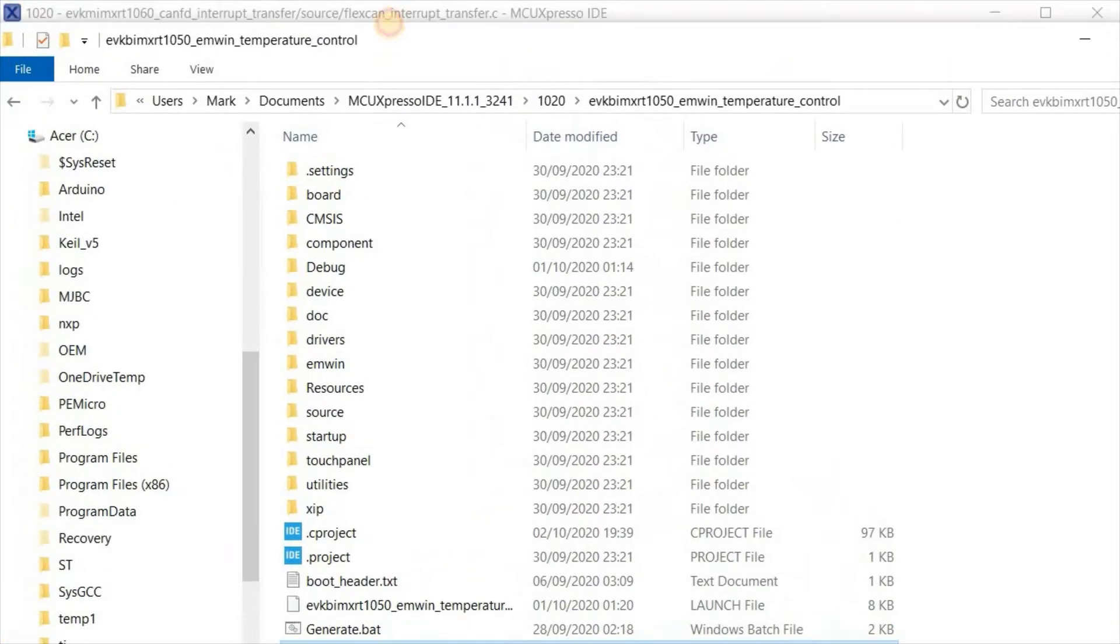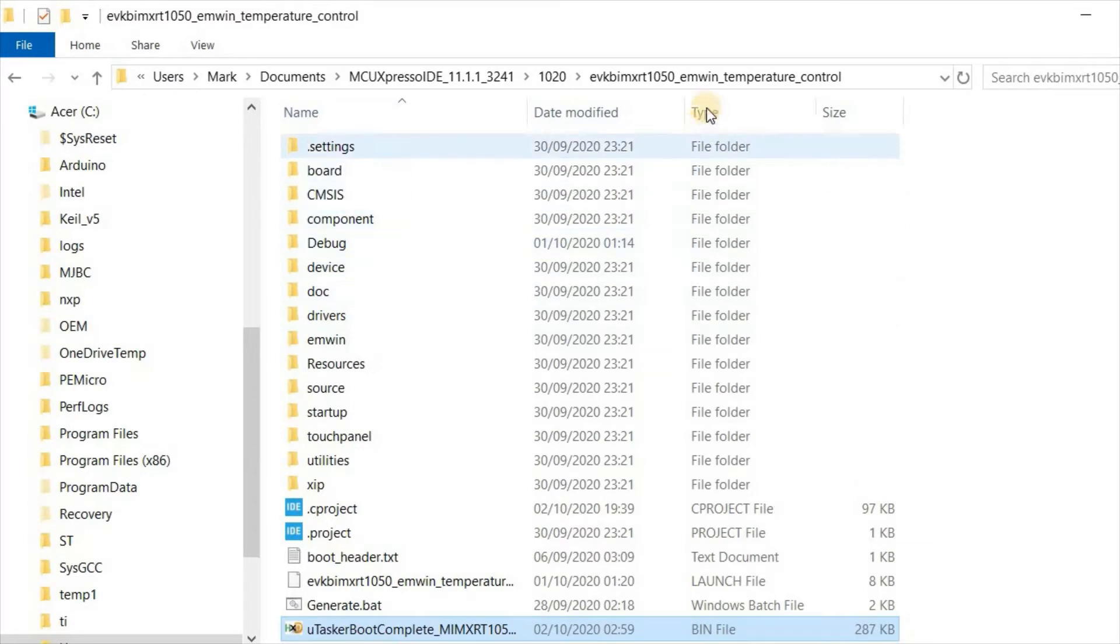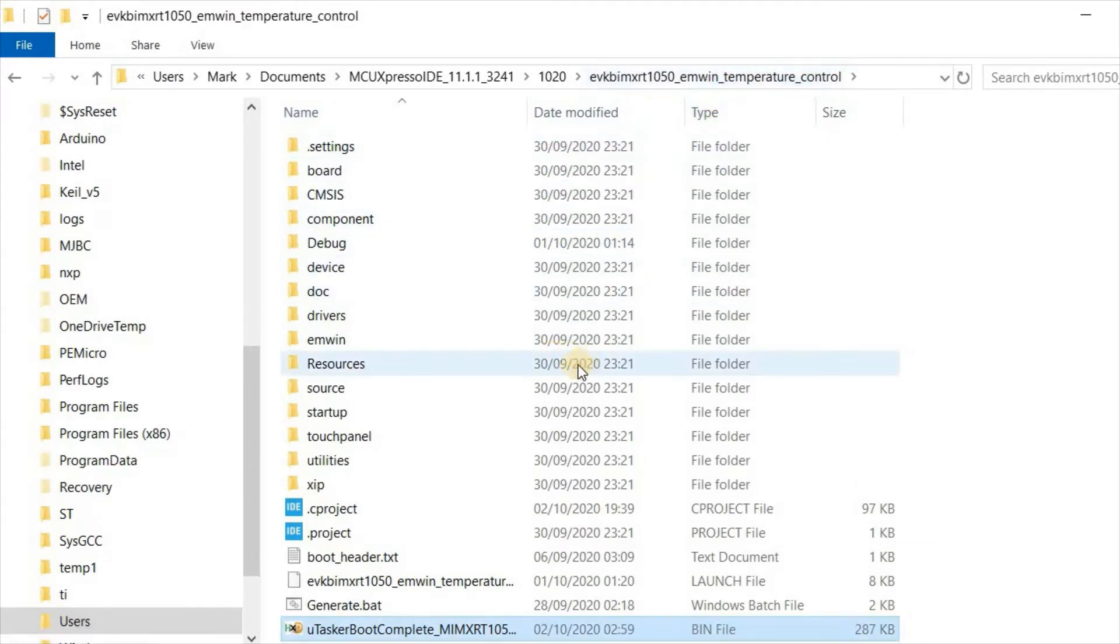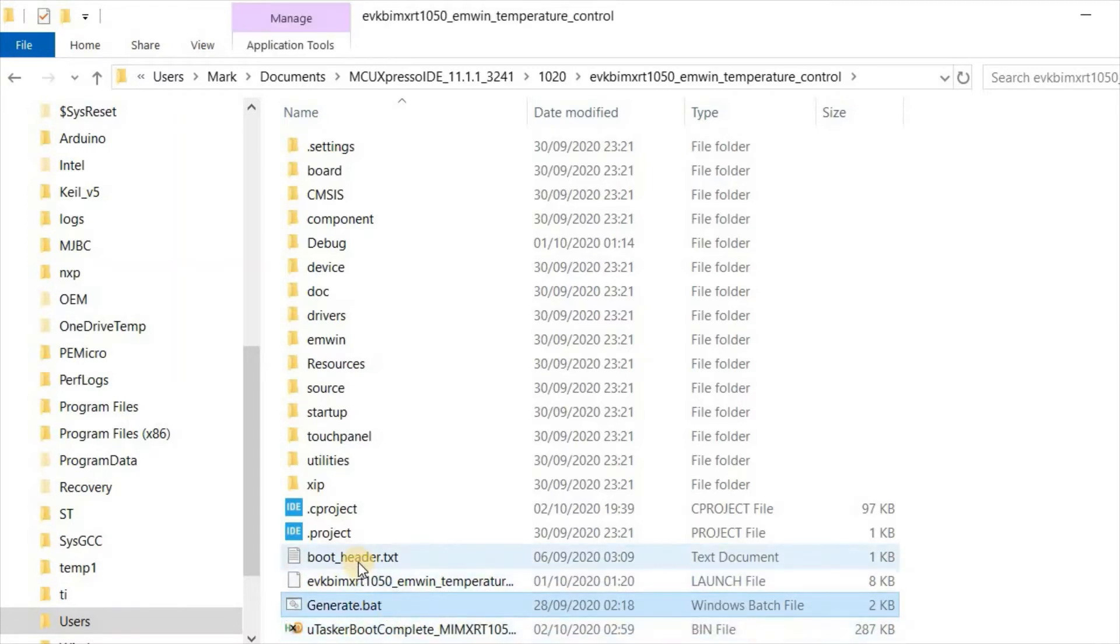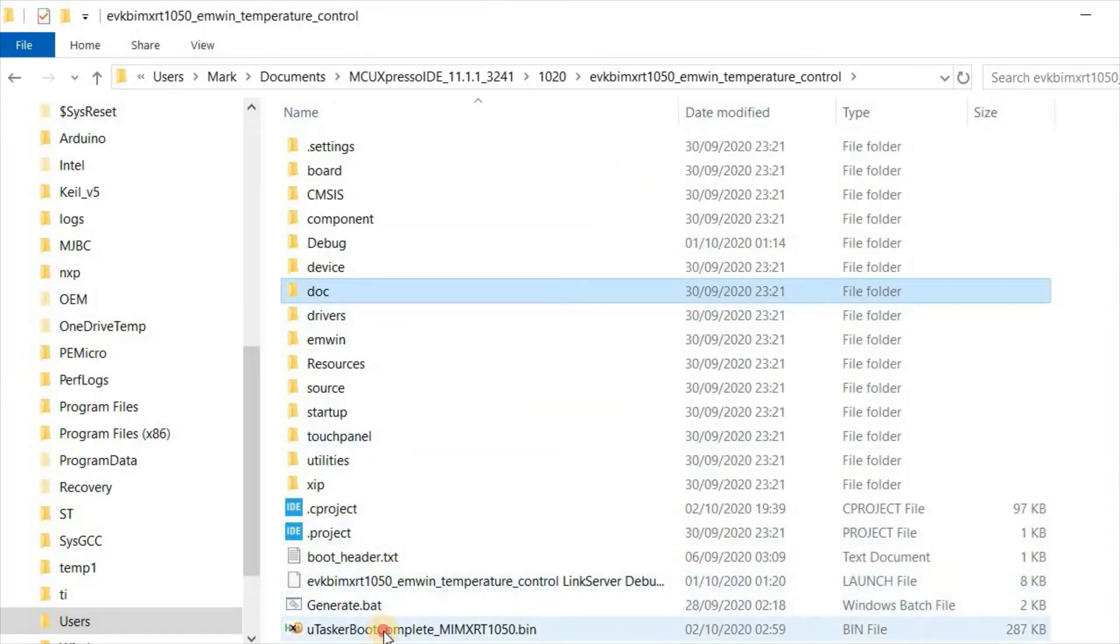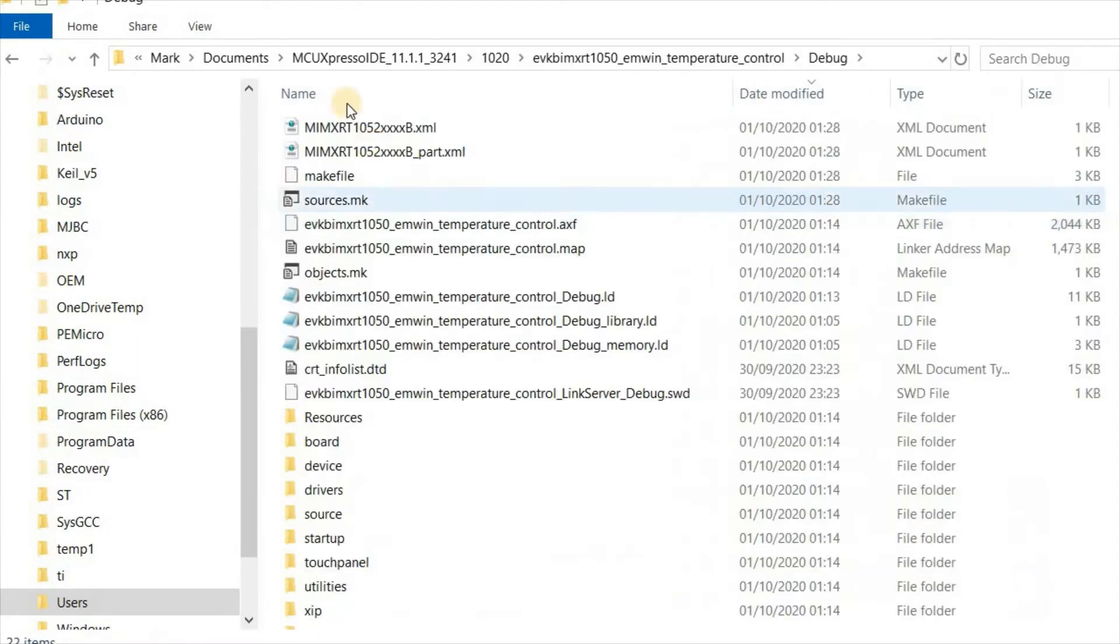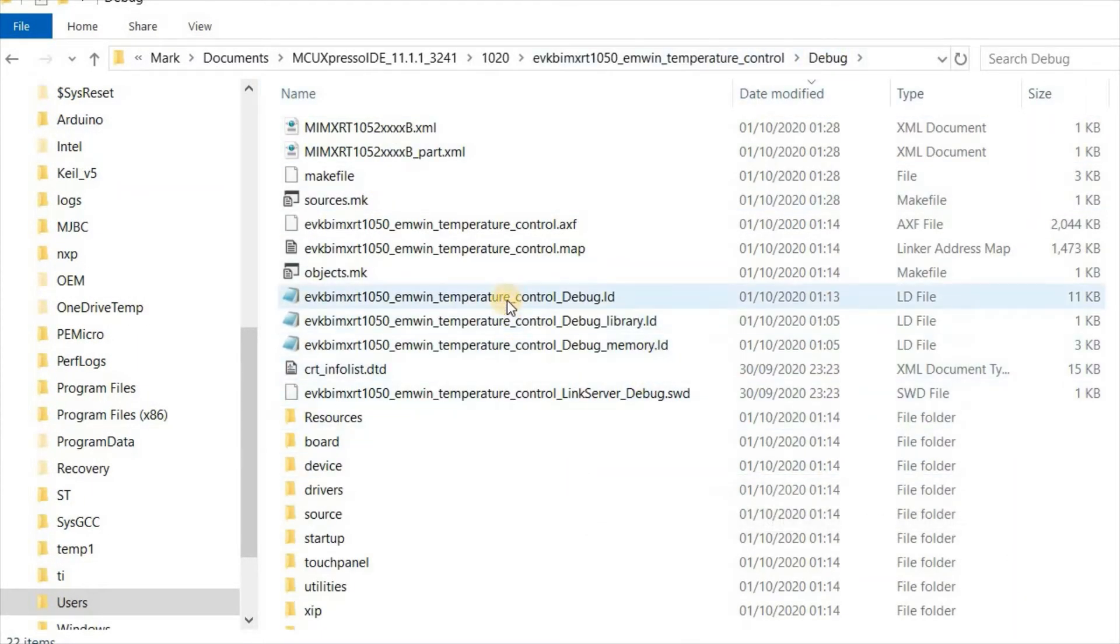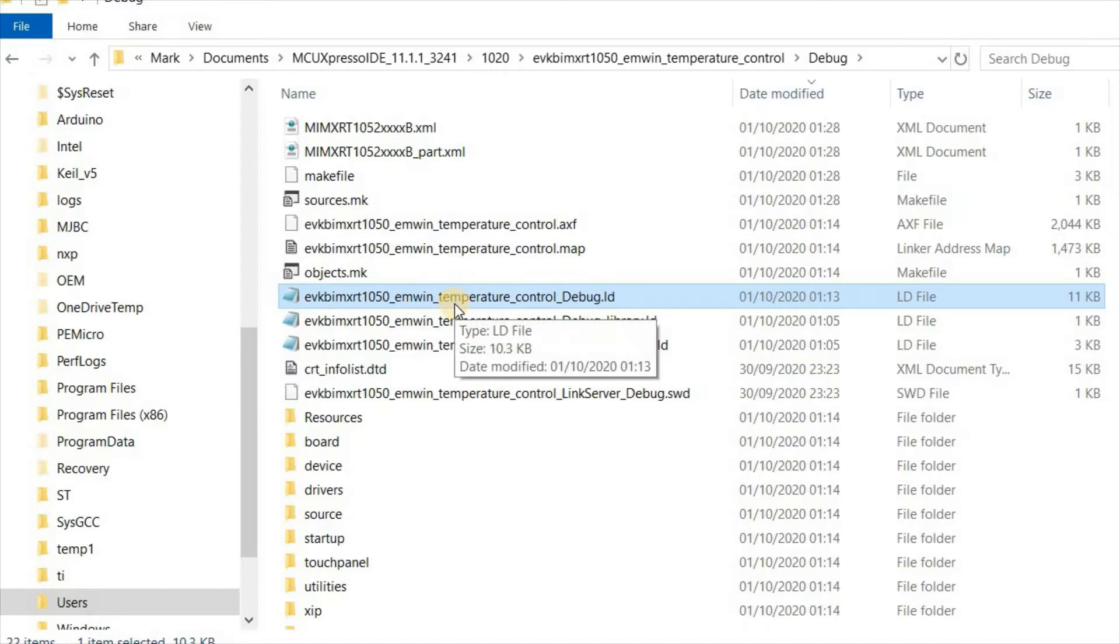On my hard drive I've added three files to the root directory of my example projects workspace. As I did with the XIP reference, I've added my generate dot bat and my boot header dot text, but this time I've also added a copy of the complete Microtasker bootloader for this board. Moving to the workspace output directory, I find the linker script files which were generated when I imported this project.